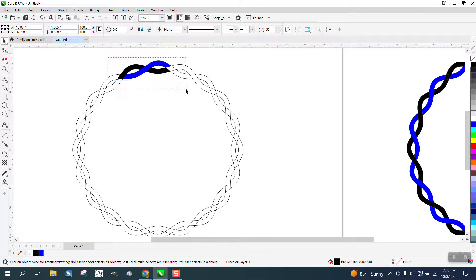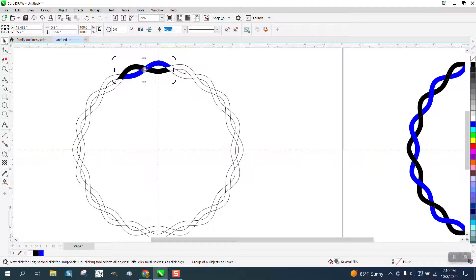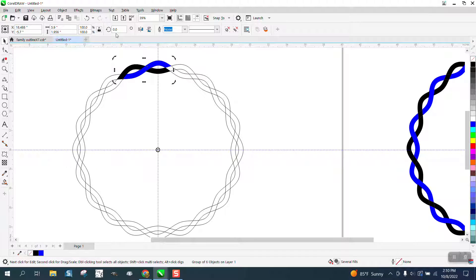Now to make sure it works, we're going to group that together. Control D to duplicate it. I'm going to bring my indexing line back. I'm going to put the rotation on the center — it's not quite right, so I'm going to get it closer. There we go. And now we should be able to rotate it 36 degrees.